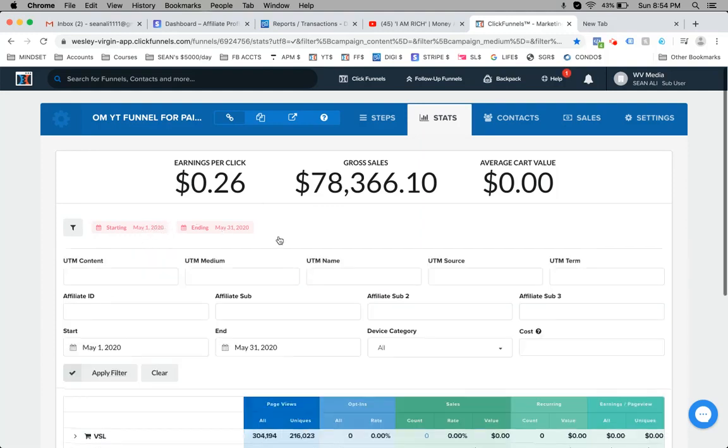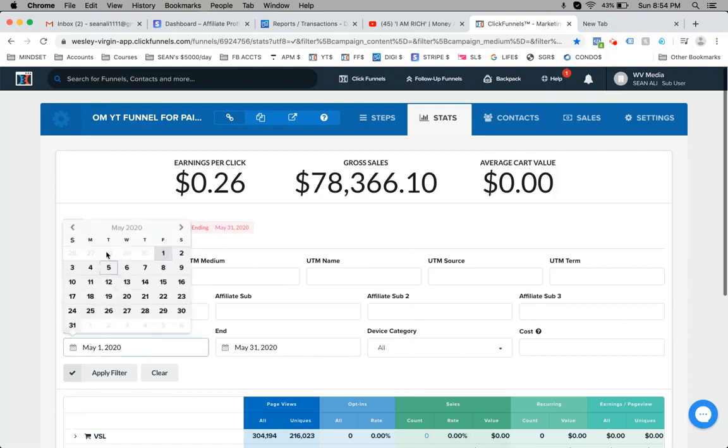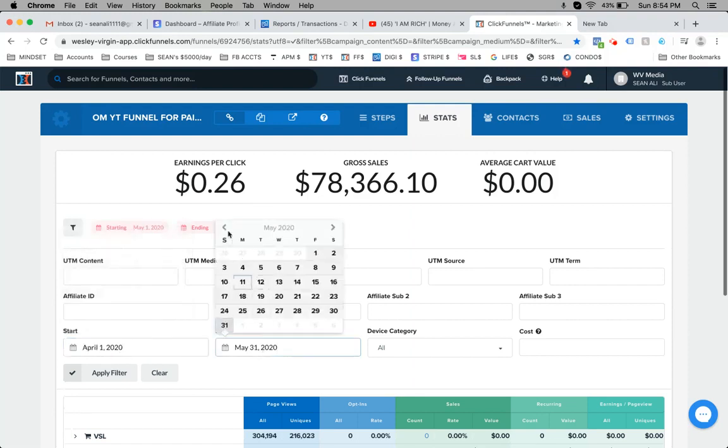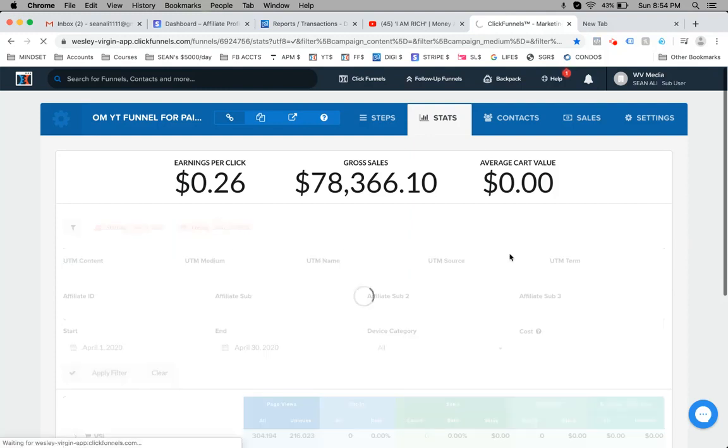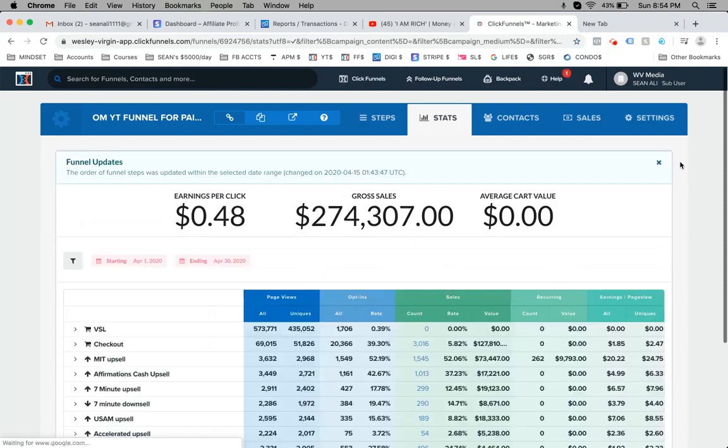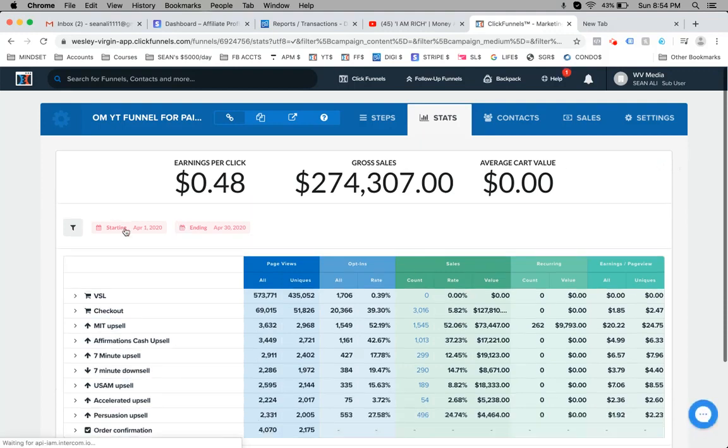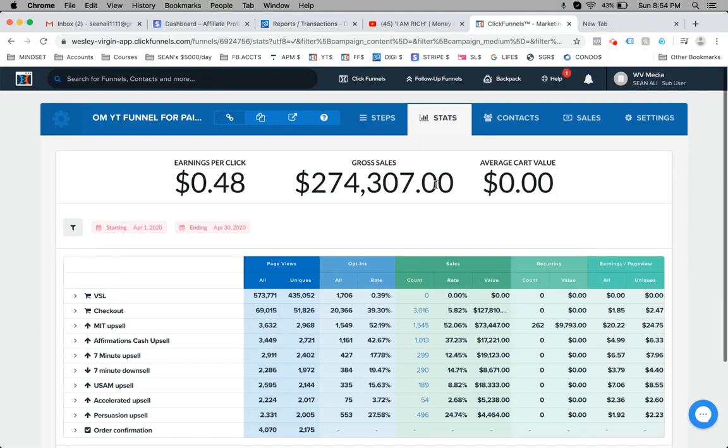And more importantly, last month - check this out. Last month of April, I did some scaling and generated over $100,000 in pure profits. So in this funnel last month, I generated over $274,000 in one single funnel.